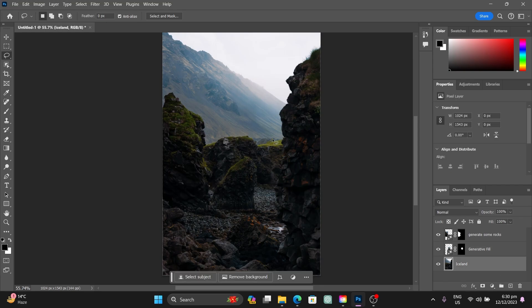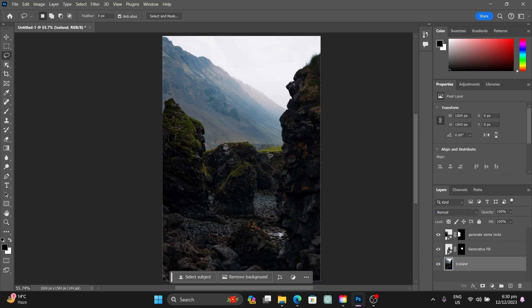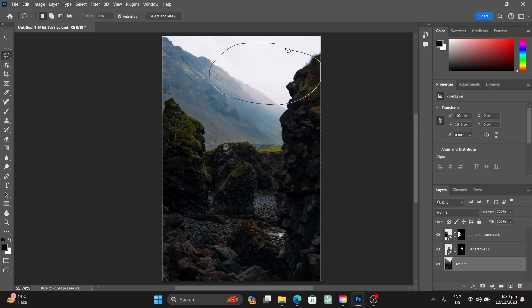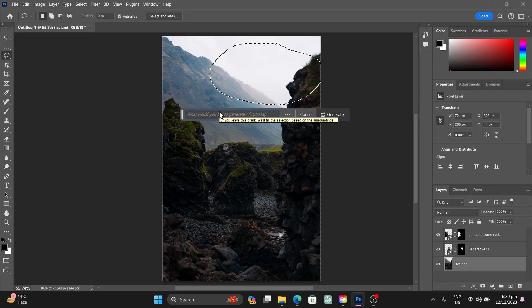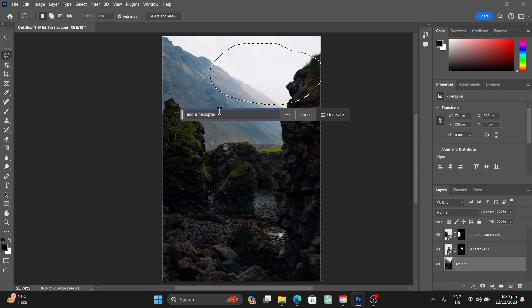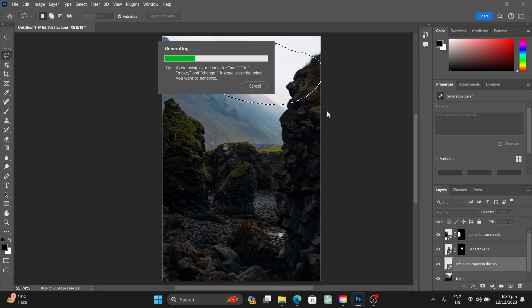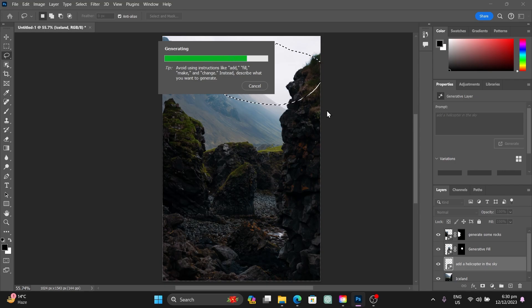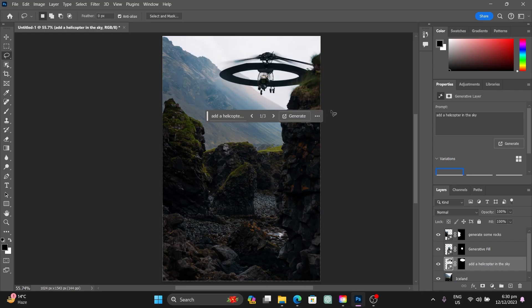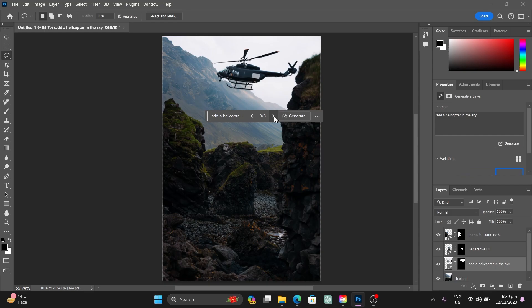Let's select the sky area again and this time type in 'add a helicopter in the sky'. Click Generate and wait a couple of seconds for it to do its magic. It added something and it looks really great — you can see how amazing this helicopter looks in the image.